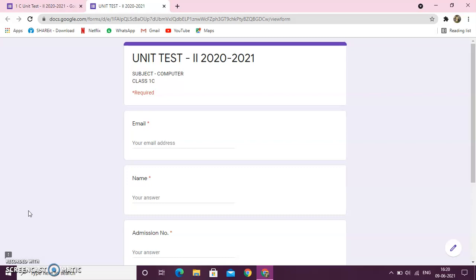Now, in your class section, you will get a link just like your attendance link. The way you get your attendance link, in the same way, you will get the class test or the unit test link as well.